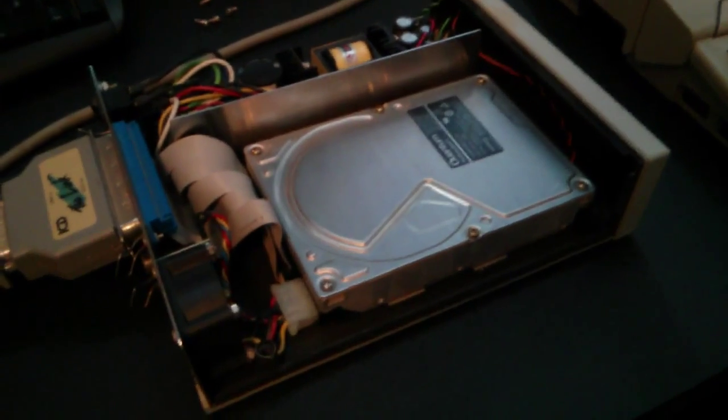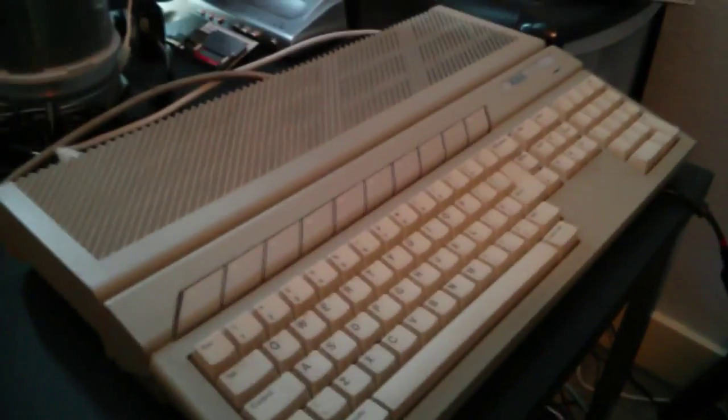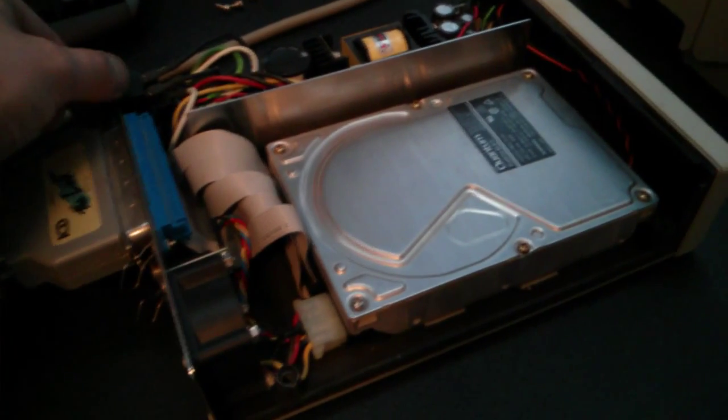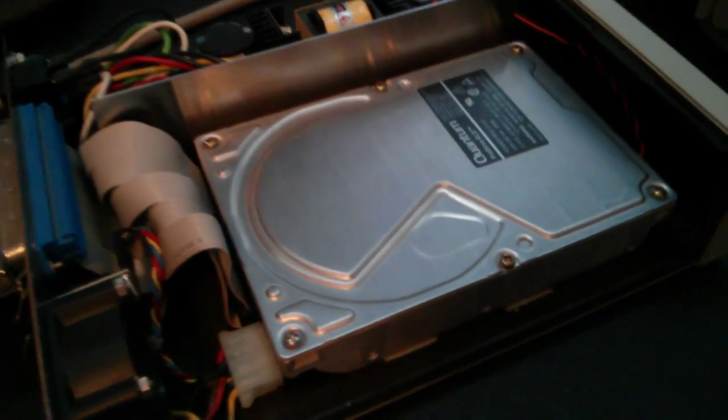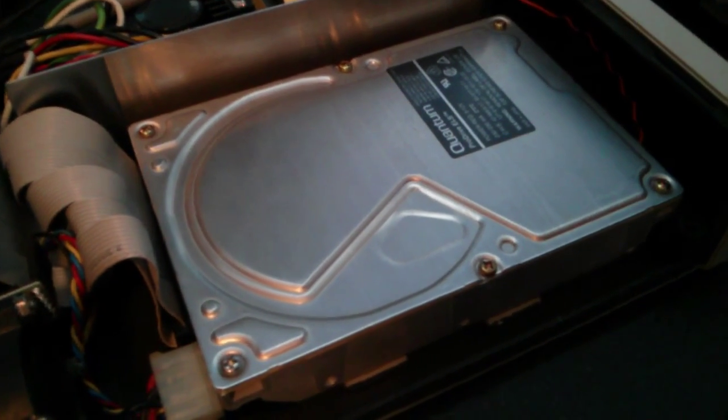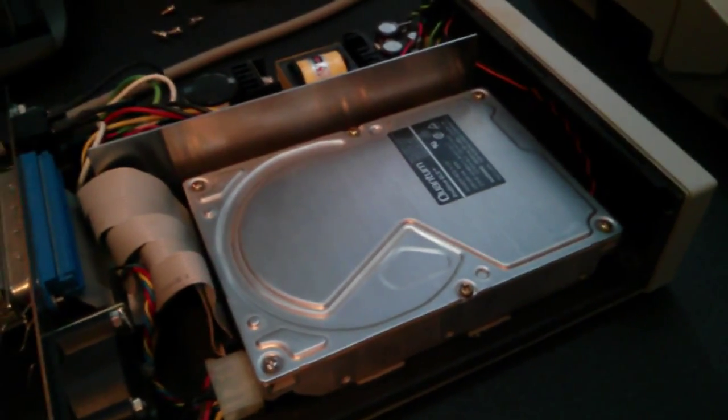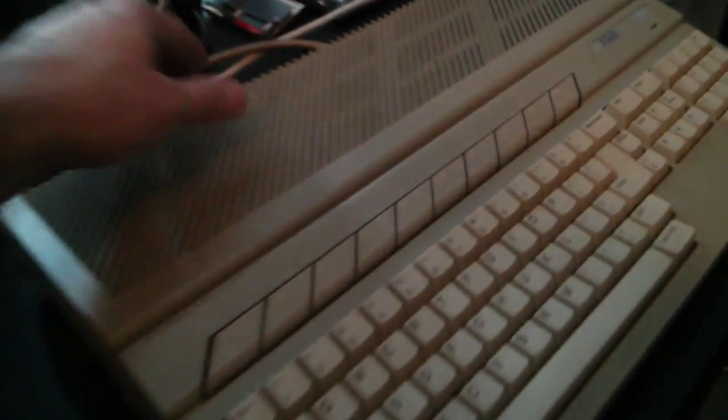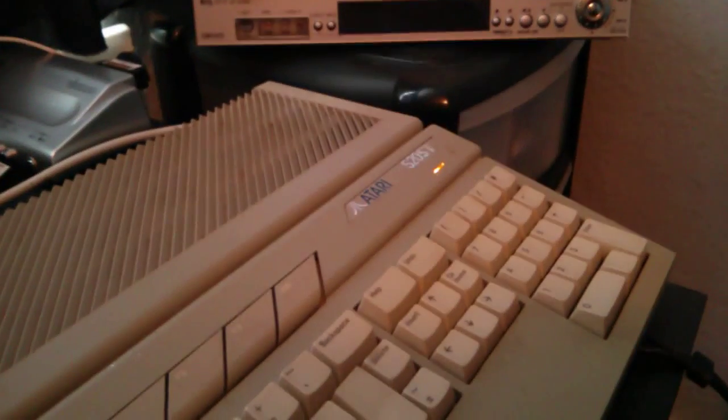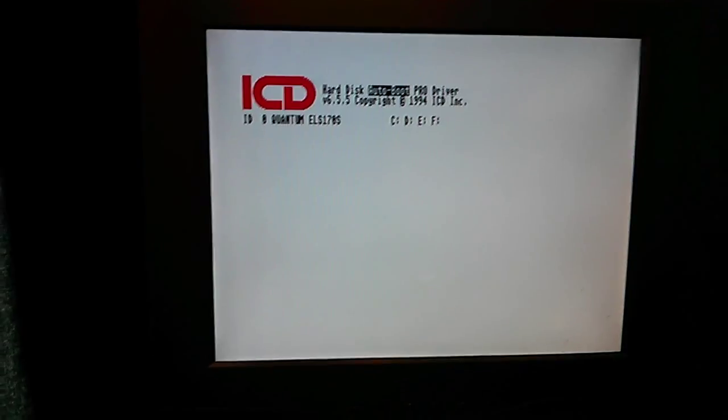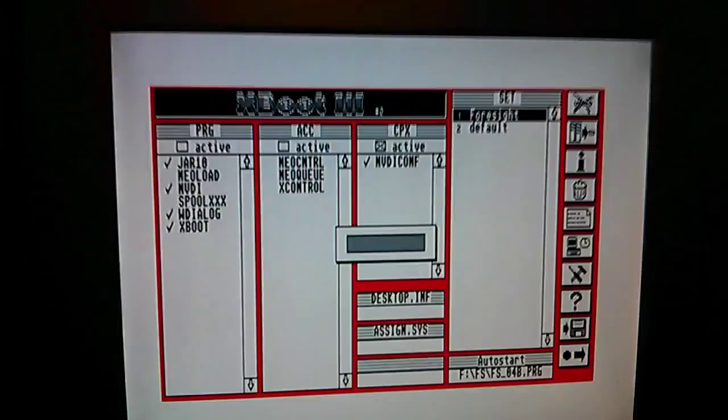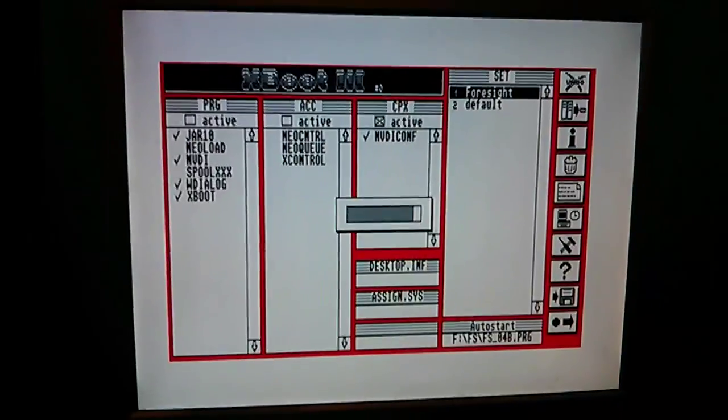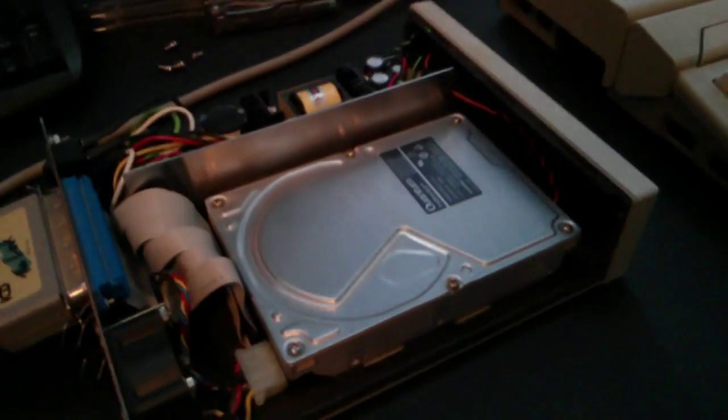So I just realised it's probably worth it to actually show it is actually working with the Atari. So I'll turn it back on. And turn the old Atari on. There we go. Just to show you that it is working. It is. Bye.